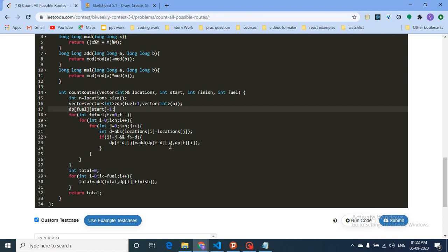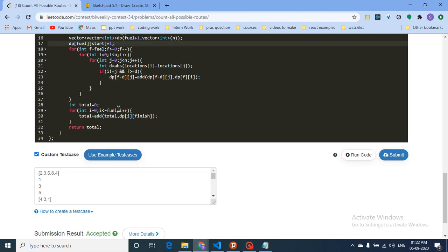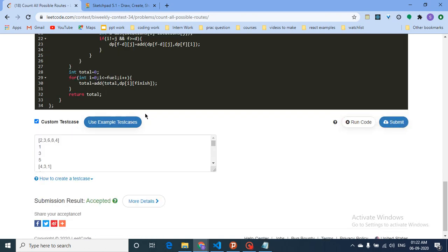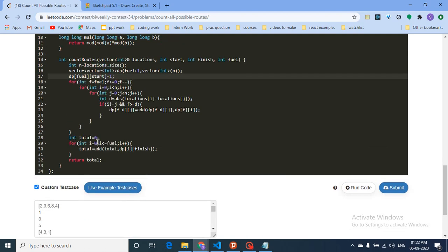Decrement the fuel by d when extending to city j. After building the full DP matrix, initialize total to 0. Then iterate over all fuel values from 0 up to the maximum fuel and add dp[f][finish] to total. This counts all paths that end at the finish city regardless of remaining fuel, and that total is the answer.